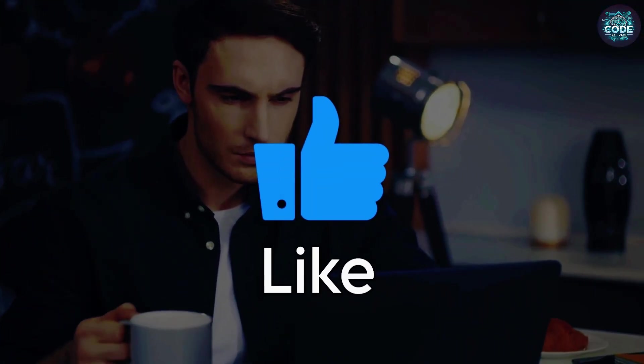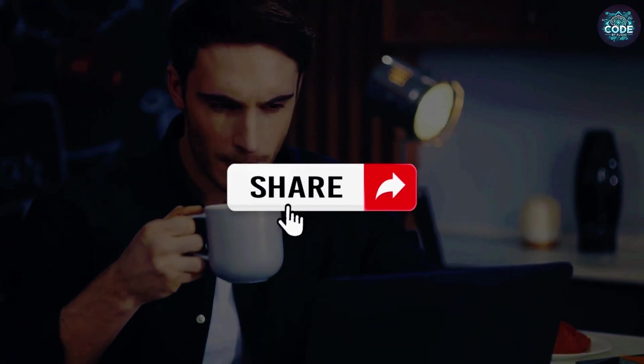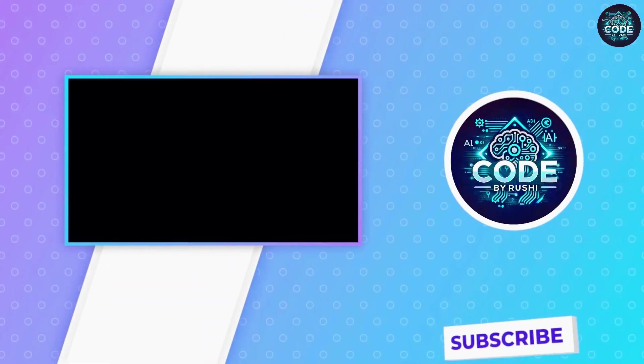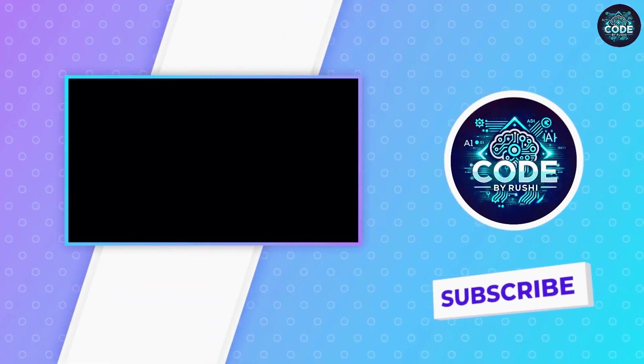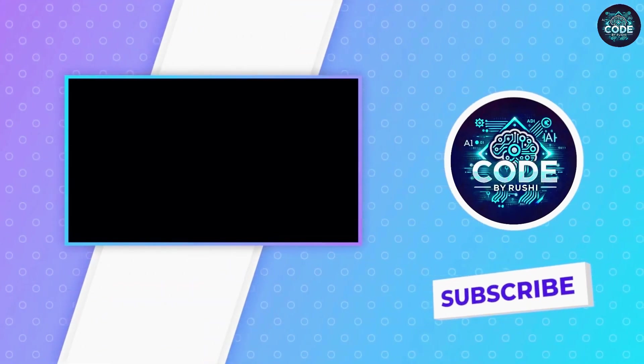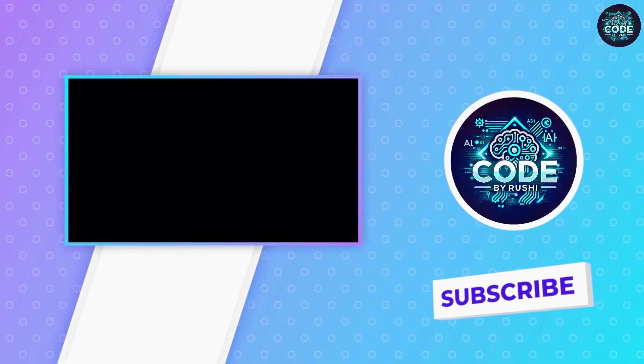If you found this video helpful, hit the like button, share with your friends and don't forget to subscribe to Code by Rushi. I will see you in the next video. See you next time. Thank you.